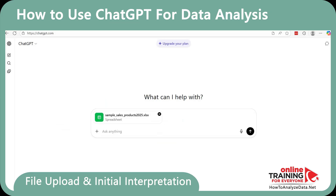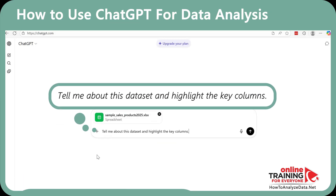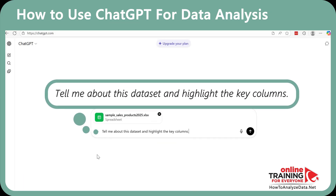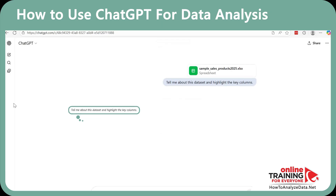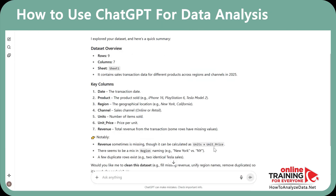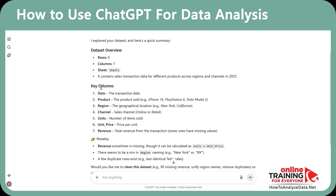The first prompt we're going to use is: 'Tell me about this data set and highlight the key columns.' If you look closely at the output, you'll see that ChatGPT provided a summary of the data set, included the names and descriptions of the key columns, and in a section highlighted as 'notably,' mentioned key inconsistencies in the data set.